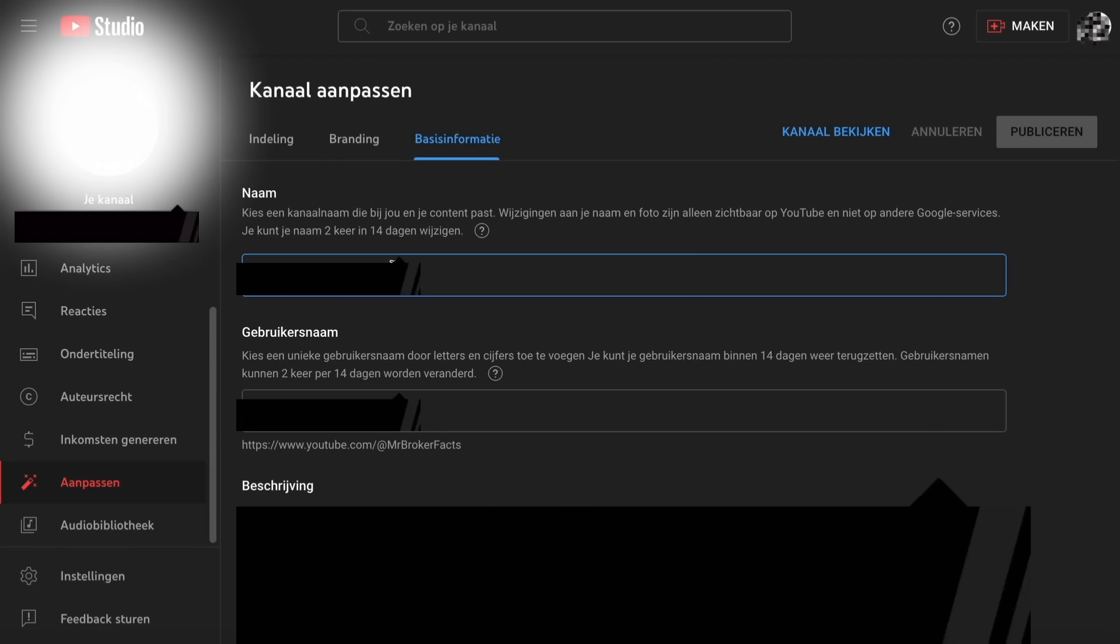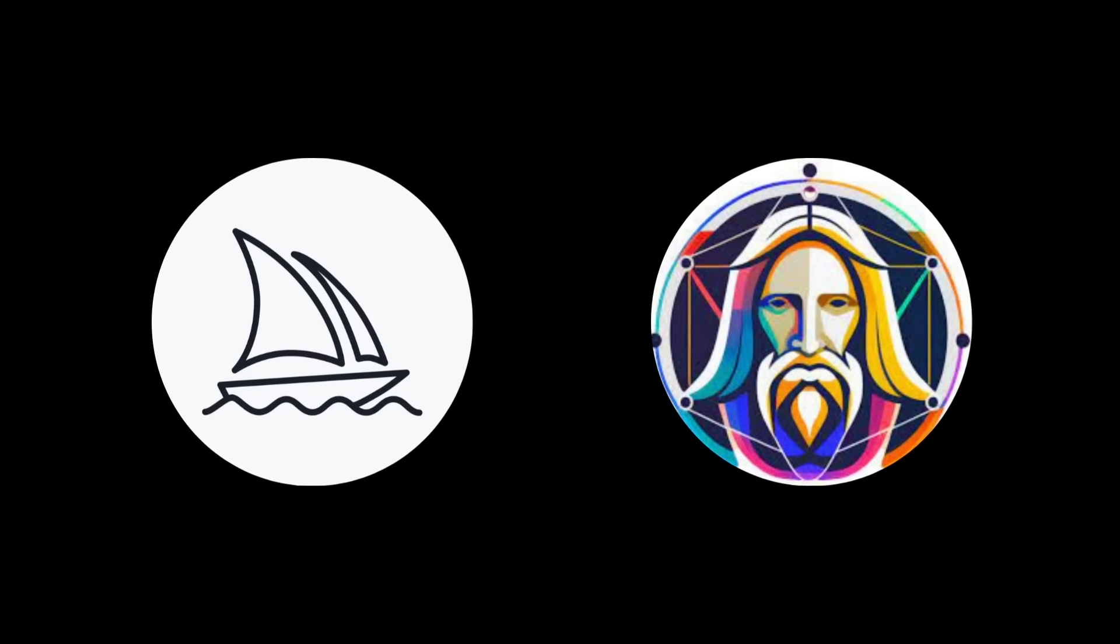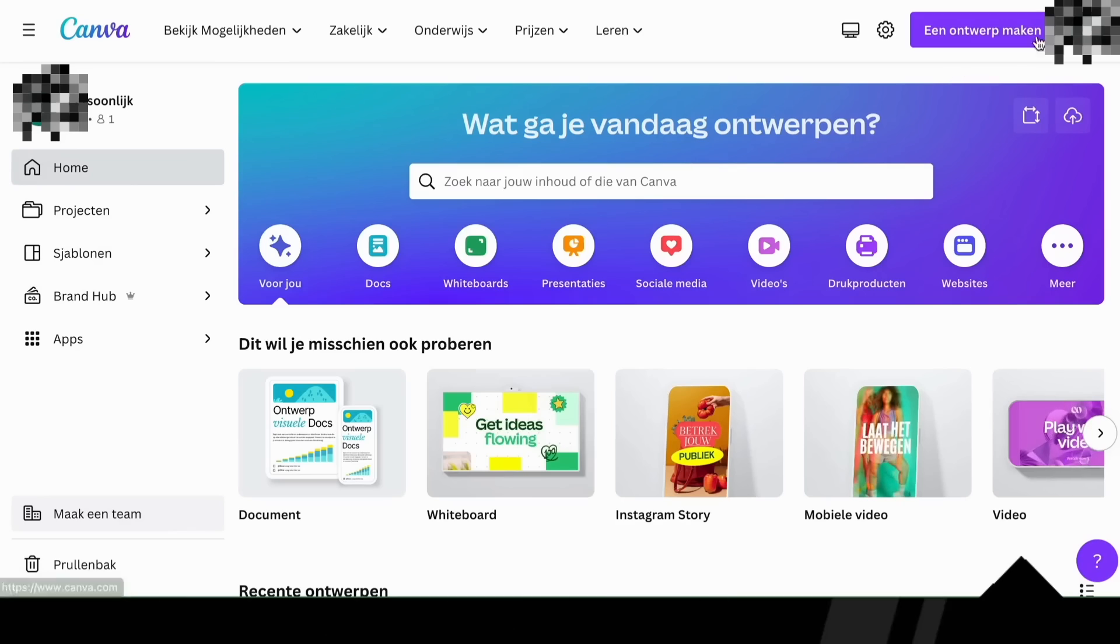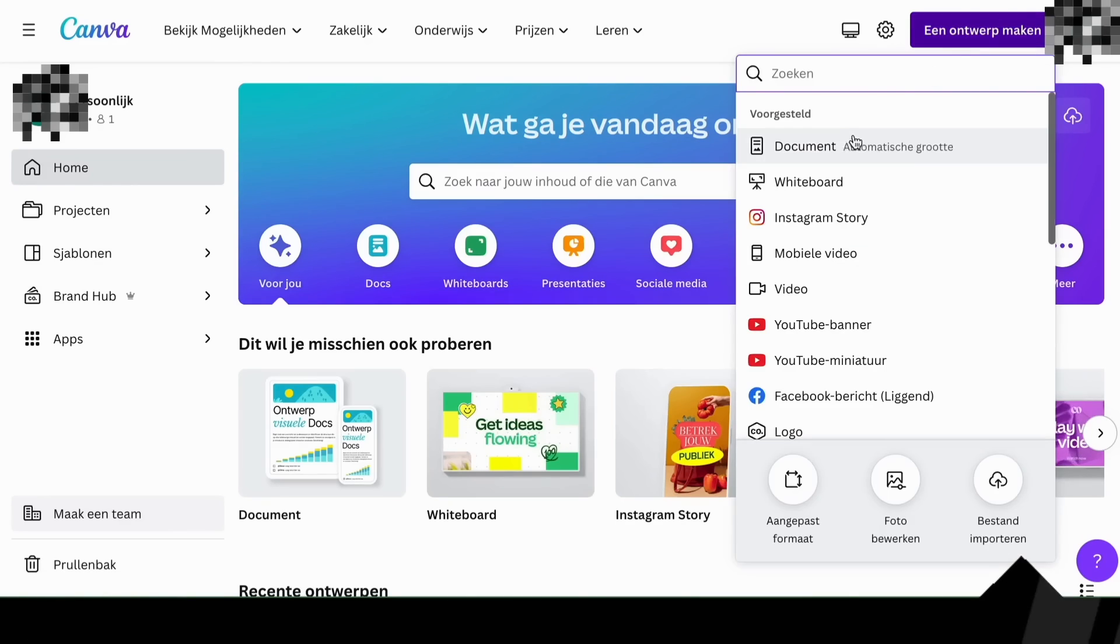Now we have the base set up for a YouTube channel. You can now use Midjourney or Leonardo.ai to create your profile picture and banner. I used Canva since I wanted to keep things simple for now.